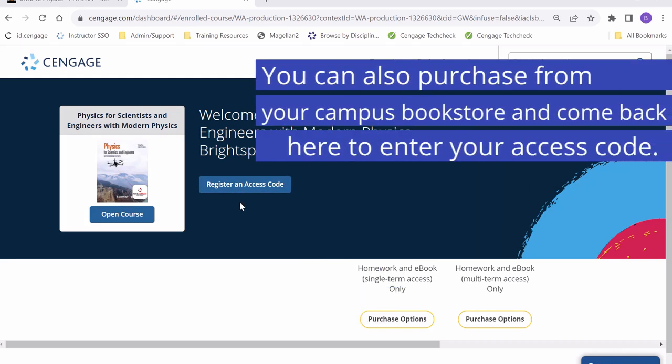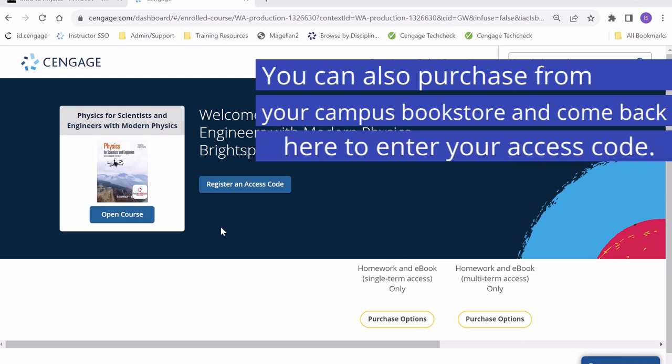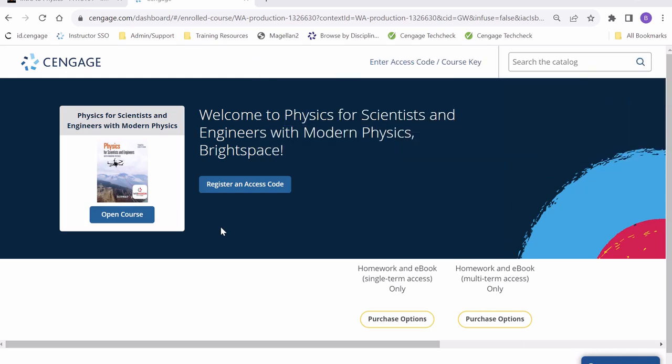If you still need to purchase WebAssign, you can click on the purchase options button below. If this is the case, you will be redirected to Cengage.ca to purchase access to WebAssign.